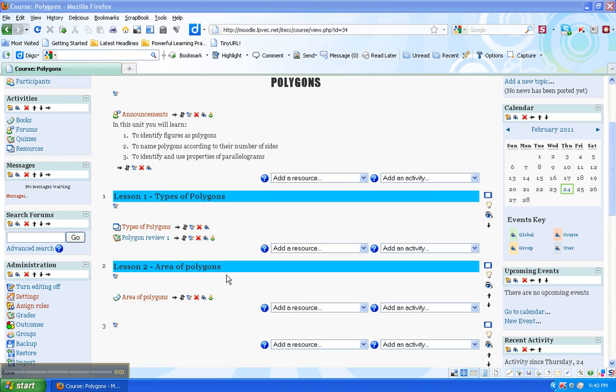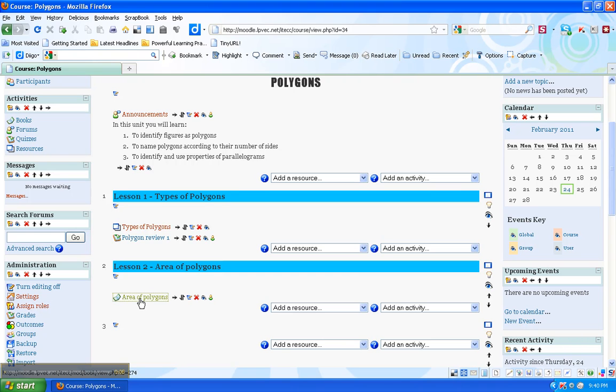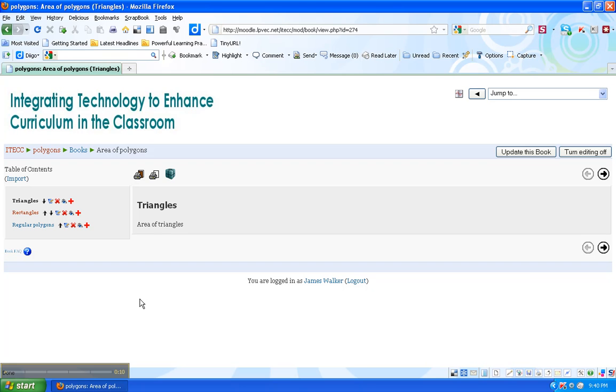Now I want to continue editing the book module area of polygons, so I click on the title of the book. Now I see here's the book, sort of like the cover of the book, here are the separate chapters in the book.